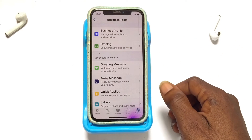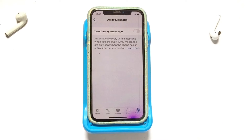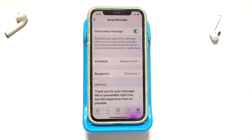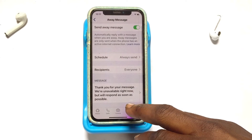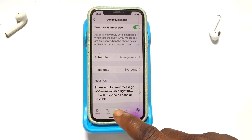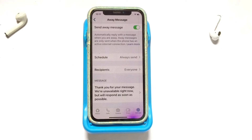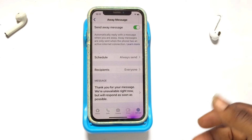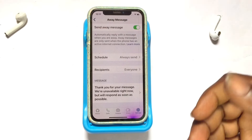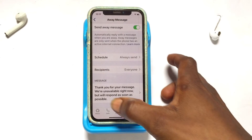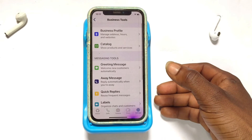Moving on to the second option, which is Away Messages. This is similar to the Greeting Message but with this option it will be sent to people when they send you a message and you are currently not online. You will need internet access for this message to be sent. You can enable it by tapping right here and then write whatever you want. An example message written by WhatsApp is: 'Thank you for your message, we are unavailable right now and will respond as soon as possible.' Note that without internet connection, the away message will not be sent.